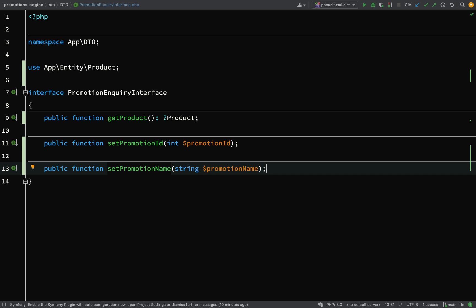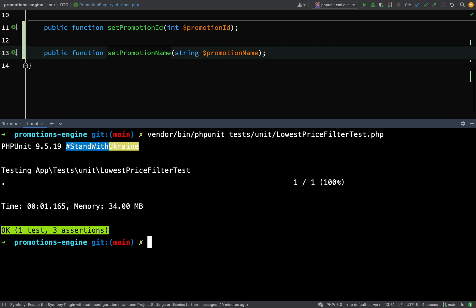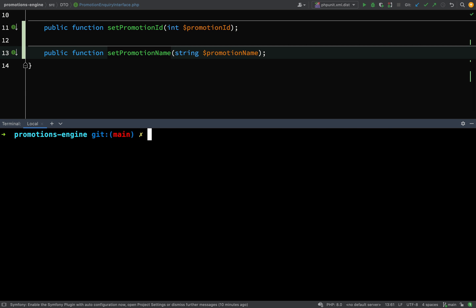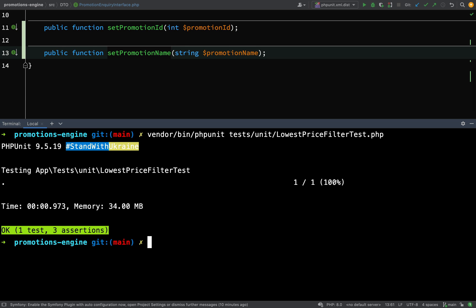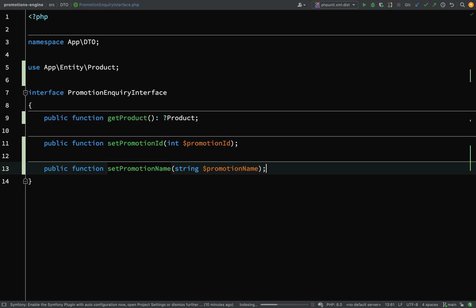Okay, we've made a few changes there. Let's go and run the tests. Still got one test of three assertions.